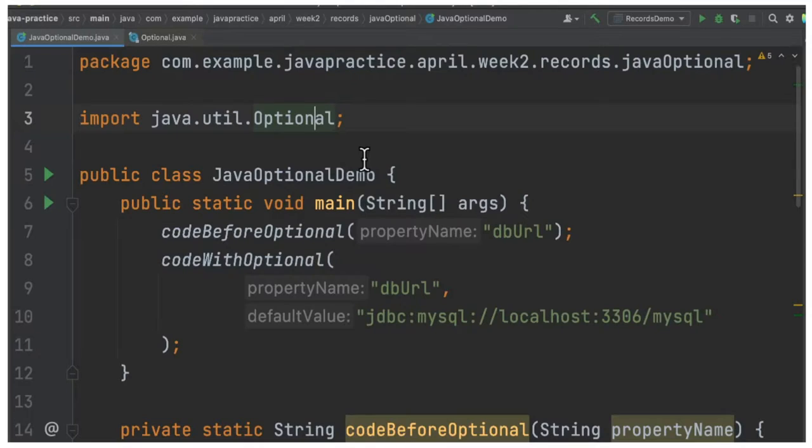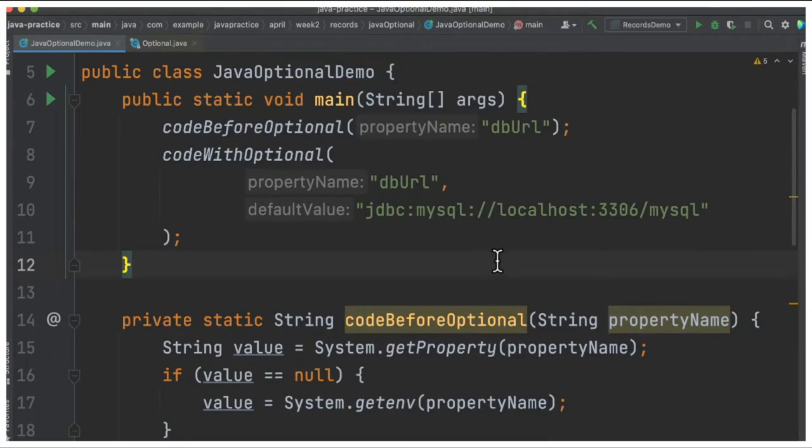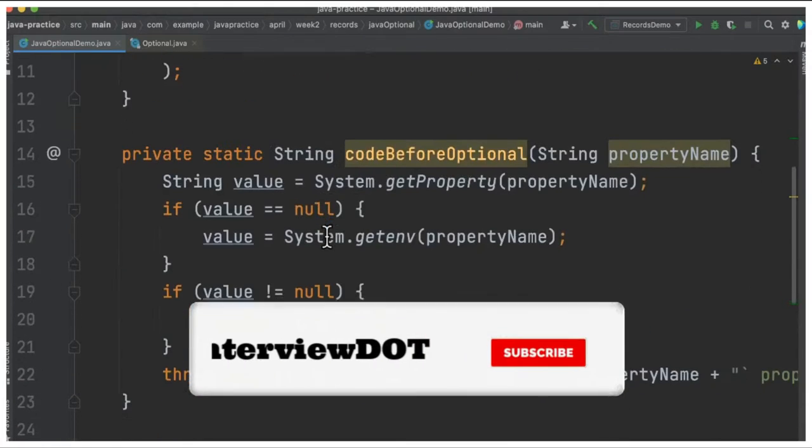So why do we need this Optional class at all? It helps us to avoid null pointer exceptions at runtime and also makes the code very clean. To understand Optional API, I've written two methods: without Optional and with Optional.